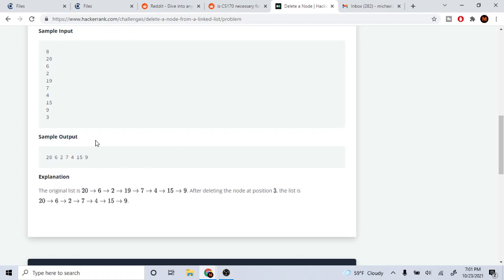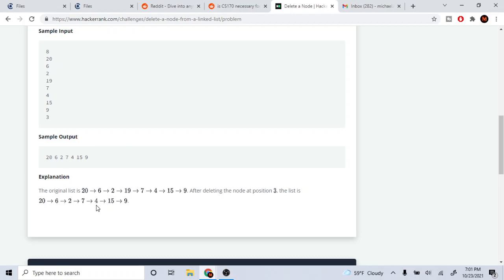Let's say in the input we have 26, 2, 19, 7, 4, 59 and we want to delete the node at position 3. At position 3 it would be 0, 1, 2, 3, so the 19 is gone. As you can see, you have 26, 2, and then the 19 is gone, it becomes 7, 4, 59.